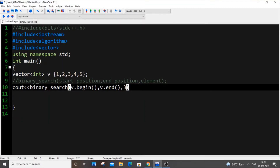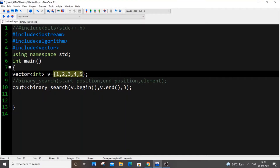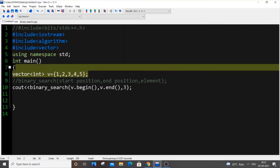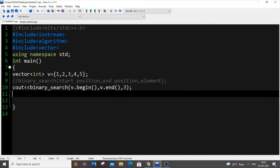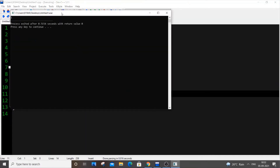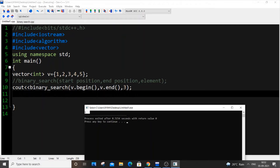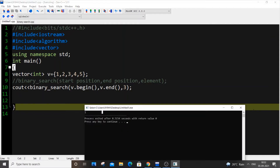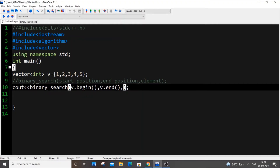Let's search for 3. My vector is already sorted in ascending order - sorting is really important for binary search to work. If I run it now, I get output `1`, which means the element I'm searching for is present in the vector. Note that it does not give the index of the element - it just tells you whether the element is present or not. `1` means found, `0` means not found. If I search for 7, I get `0`, meaning 7 is not present.